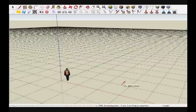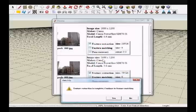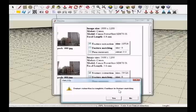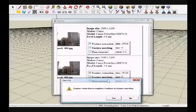Once this stage is complete, a pop-up window will appear to prompt the user to continue to the matching stage. If you do not choose to continue, the system will save the results so that you may continue from this point in another session. The preview window is now updated to display the number of features extracted from each photo. Here we see some examples of these extracted features. By clicking Yes, we proceed to the feature matching stage.